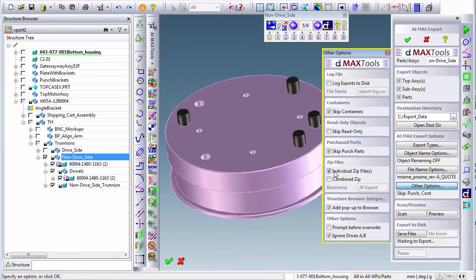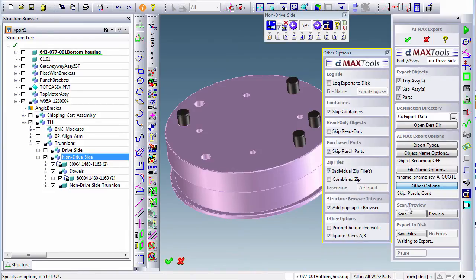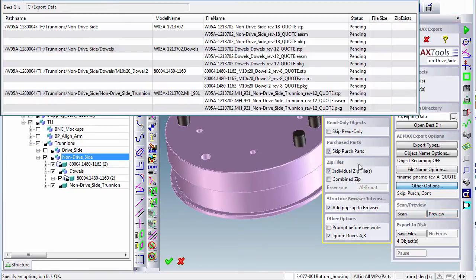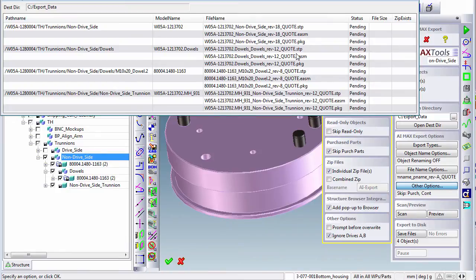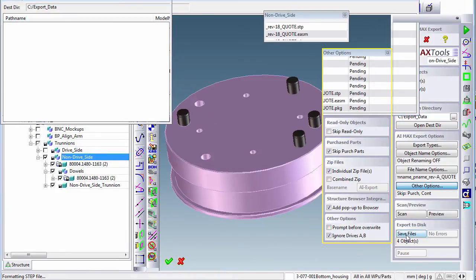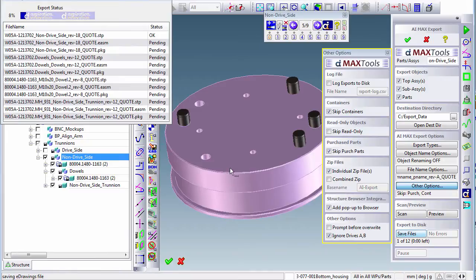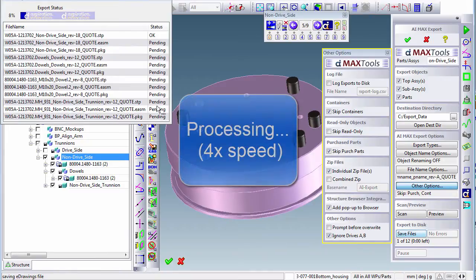And then we have an option for individual zip files, which means one zip file will be created for each object containing all of the different formats. We can do a preview and see the three different files for each object. Then all we need to do is click on save files, and we'll get a real-time status update. In this case, we will accelerate it by a factor of four.